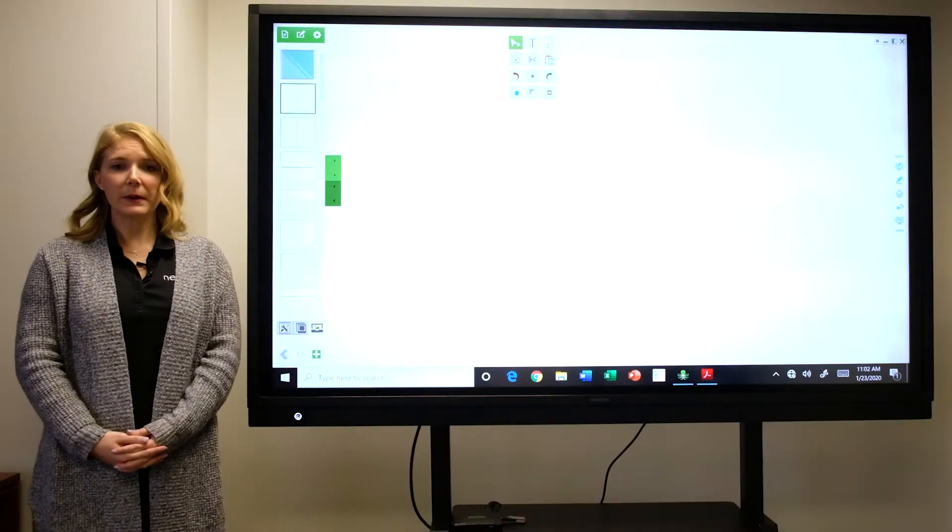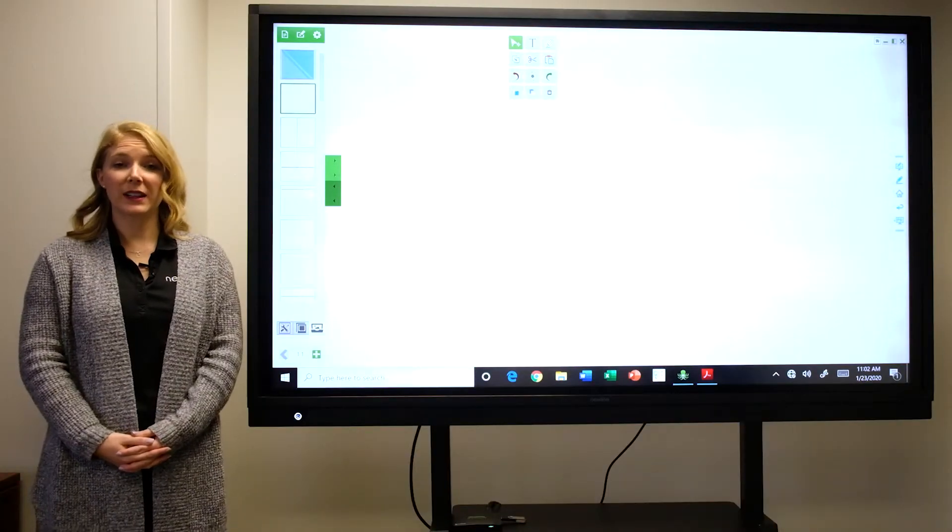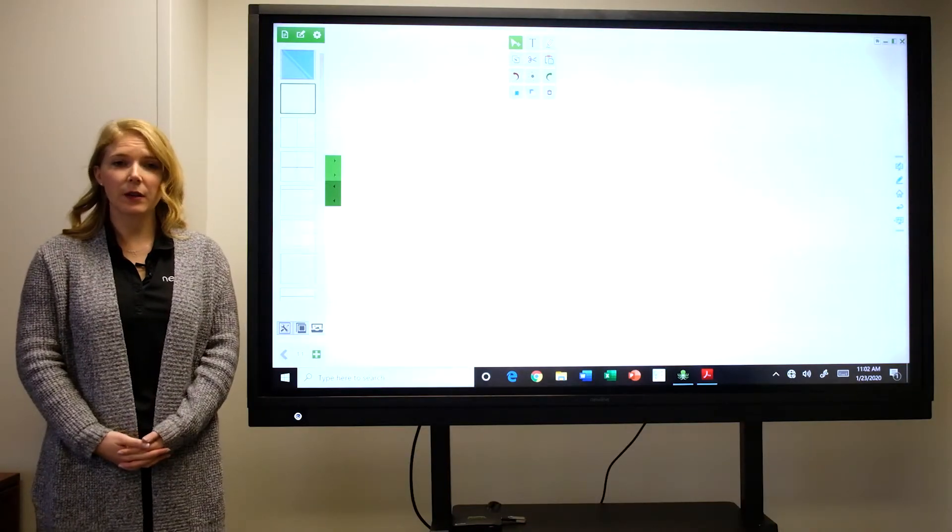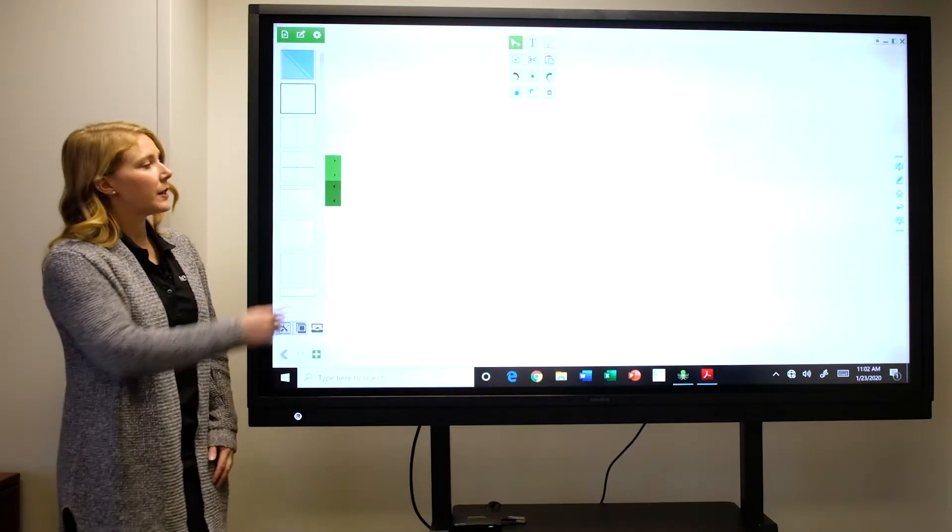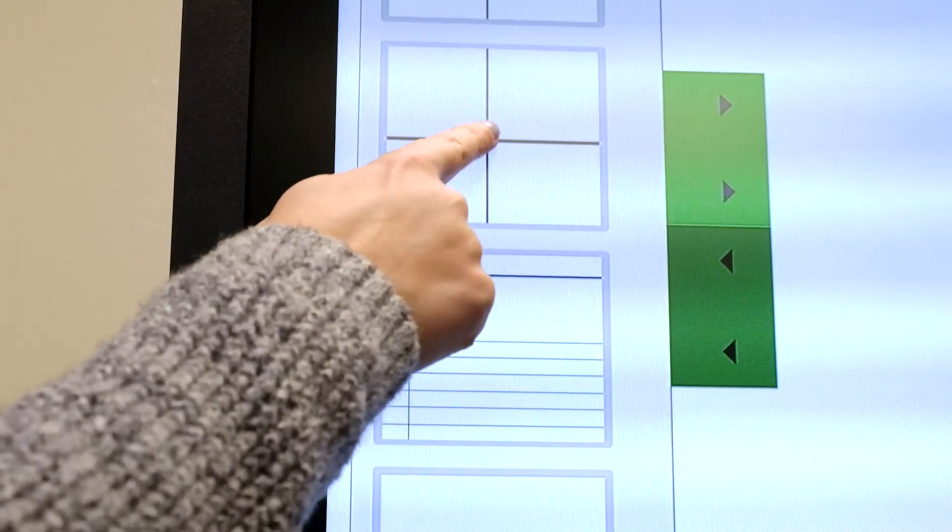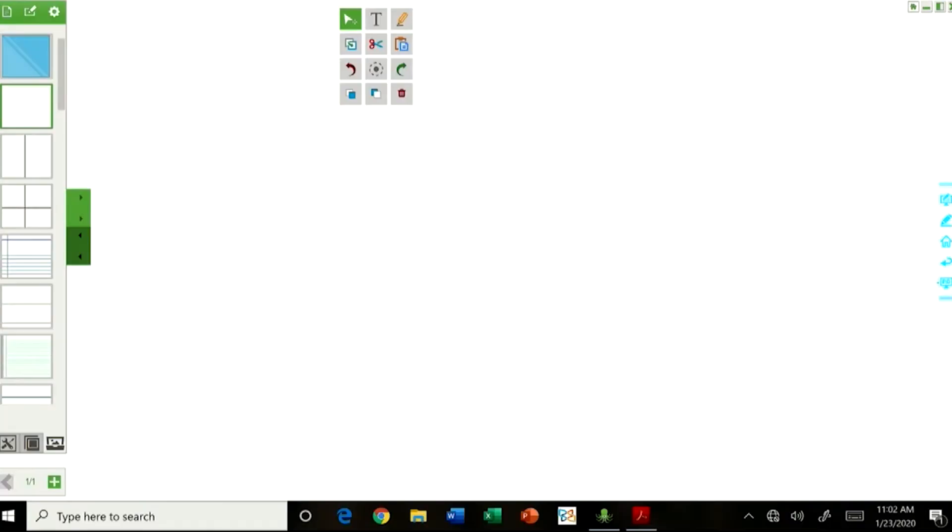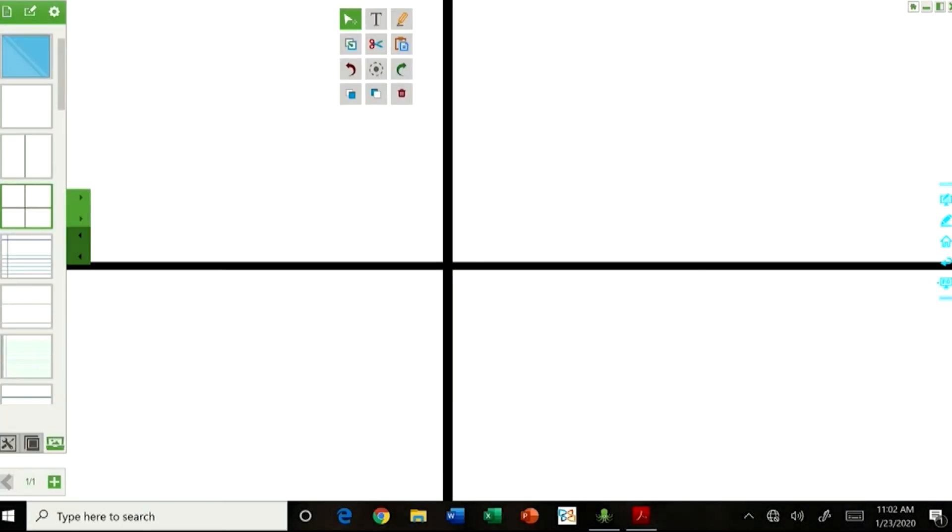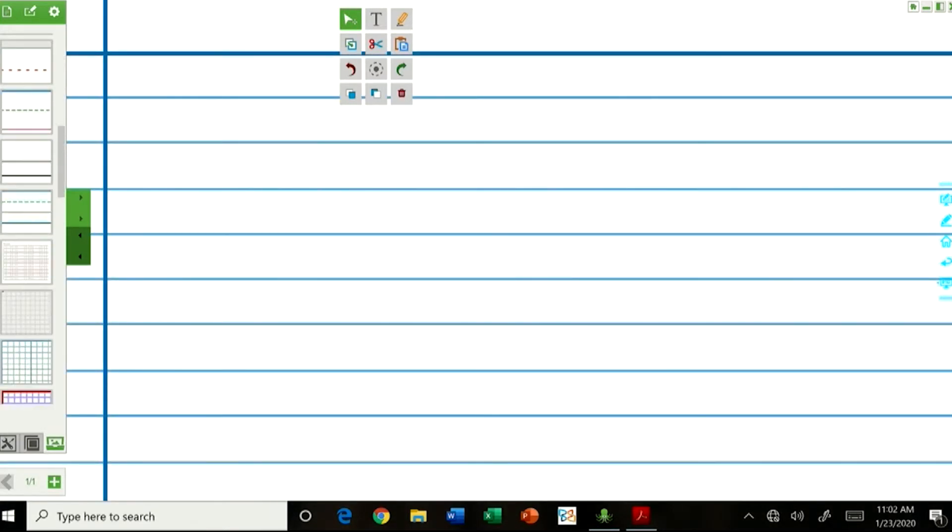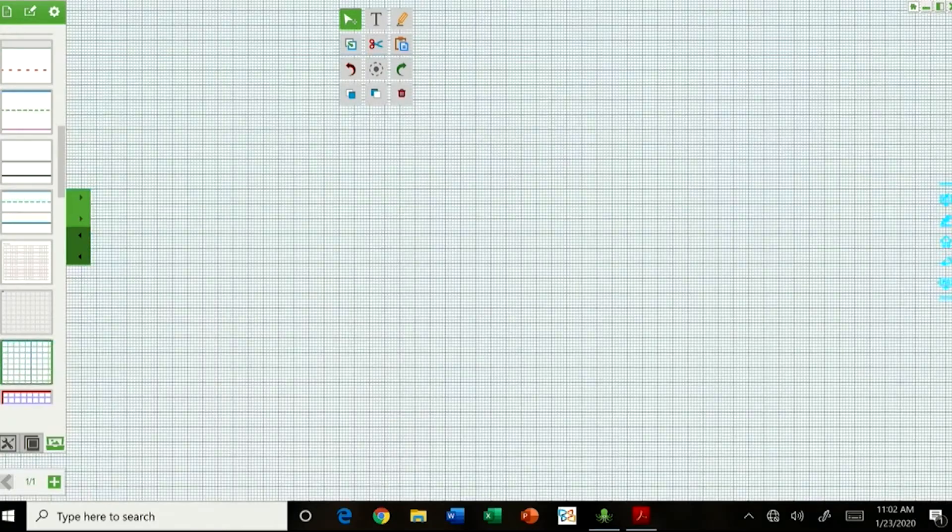From here, you can select different backgrounds. For example, there's the quadrants, lined paper, or you can add things like graphing paper.